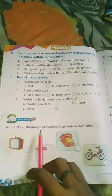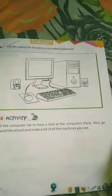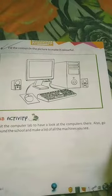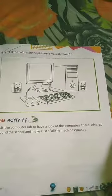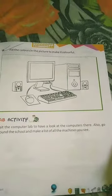Next, fill the colors in the picture to make it colorful. You can see a computer desktop, keyboard, mouse, CPU, and speaker.